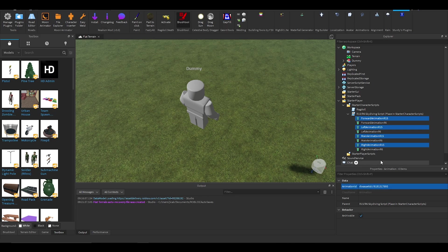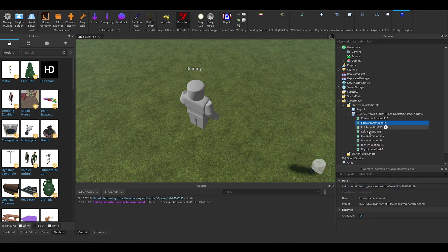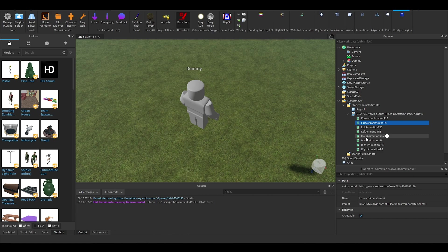You'll notice forward animation, left animation, so different animations for different movement. So if you want to dive forward you can change the animation a bit.